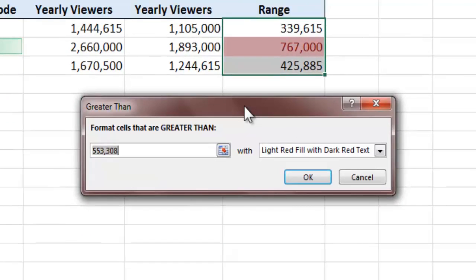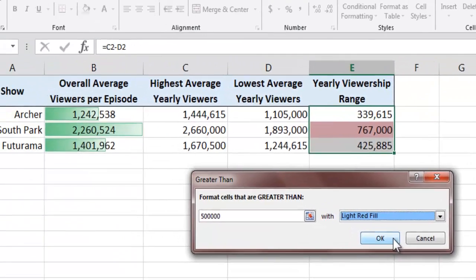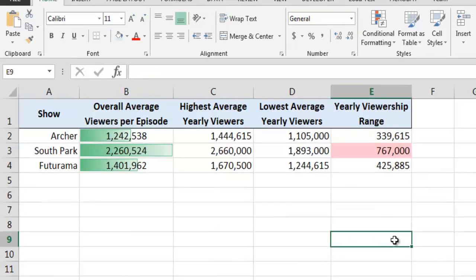When the Greater Than Conditional Formatting dialog box appears, we can tell Excel to automatically format the appearance of any cells whose values are greater than a particular threshold. For our purposes, let's establish a threshold of 500,000 viewers, then tell Excel to use a light red fill on any cells that meet our criterion. When I click on the OK button, Excel automatically highlights any cells in the selected range whose values exceed our threshold of 500,000 viewers. We can see that the cell associated with South Park has been highlighted in light red.